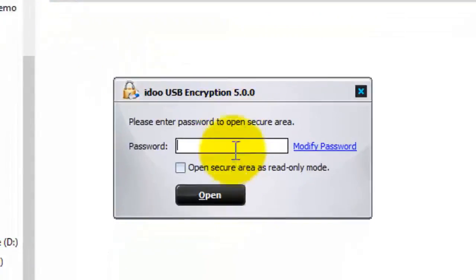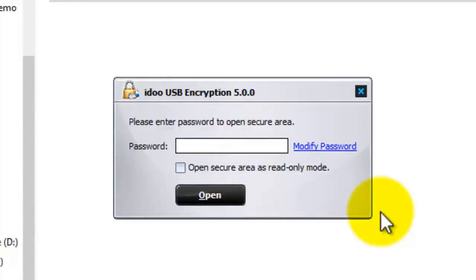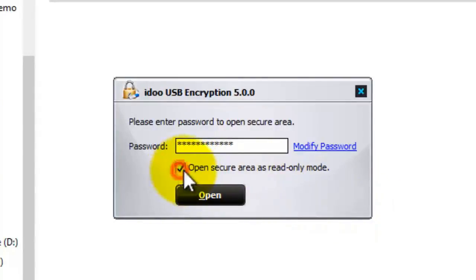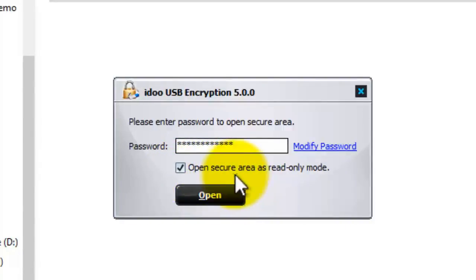You're then prompted to enter your password. This is the password you created just a minute ago. So I've entered my password and below that we have a tick box. If you have this box ticked, it will open the secure area as read-only mode so you won't be able to write to this area.